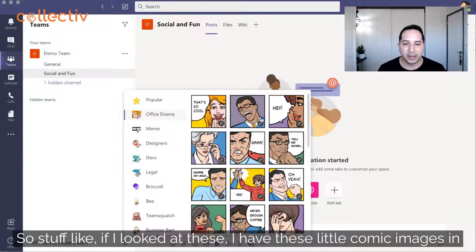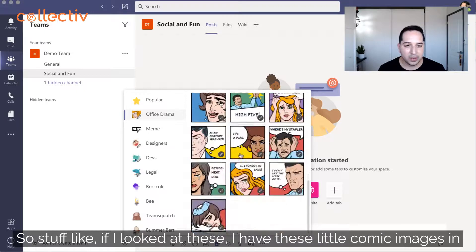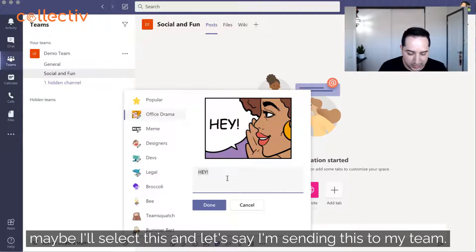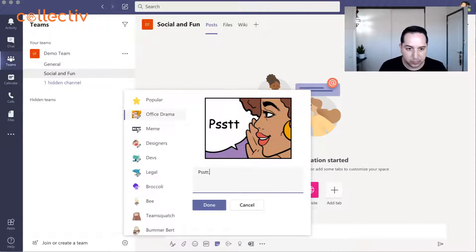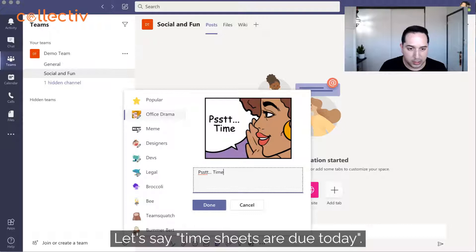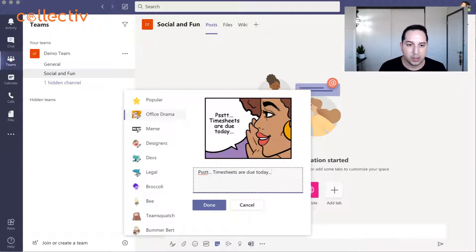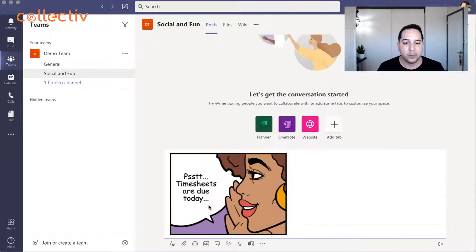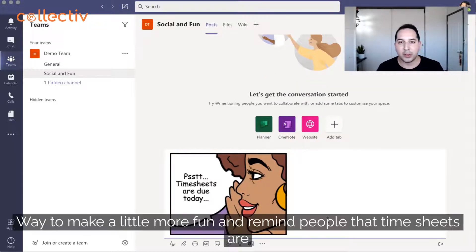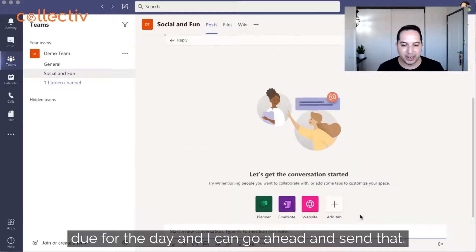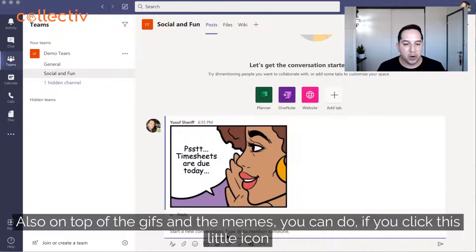For example, if I look at these comic images and select one to send to my team — let's say timesheets are due today — it's a fun way to remind people that timesheets are due for the day, and I can go ahead and send that.